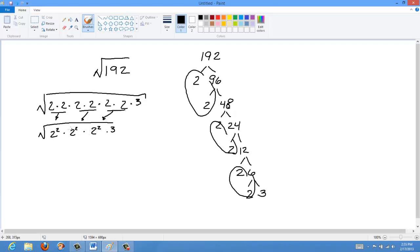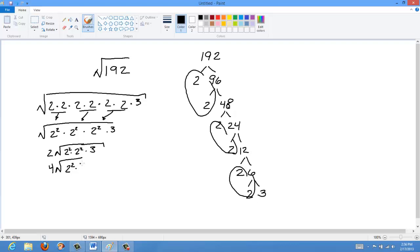As we know, the square symbol and the square root symbol are basically opposite operations, so we can use those to cancel each other out. This becomes 2 times the root of 2 squared times 2 squared times 3, which, bringing out the next 2, gives us 4 times 2 squared times 3. Taking out that last square, we end up with 8 root 3.